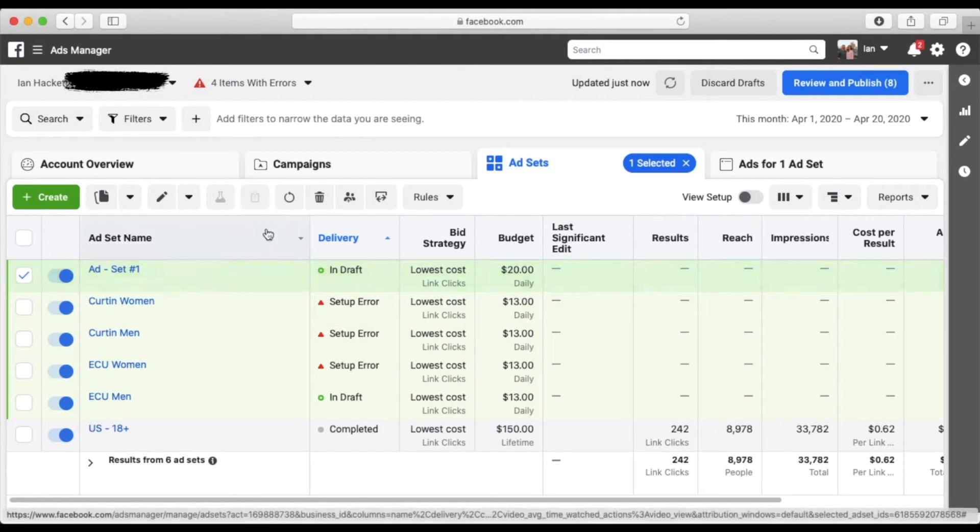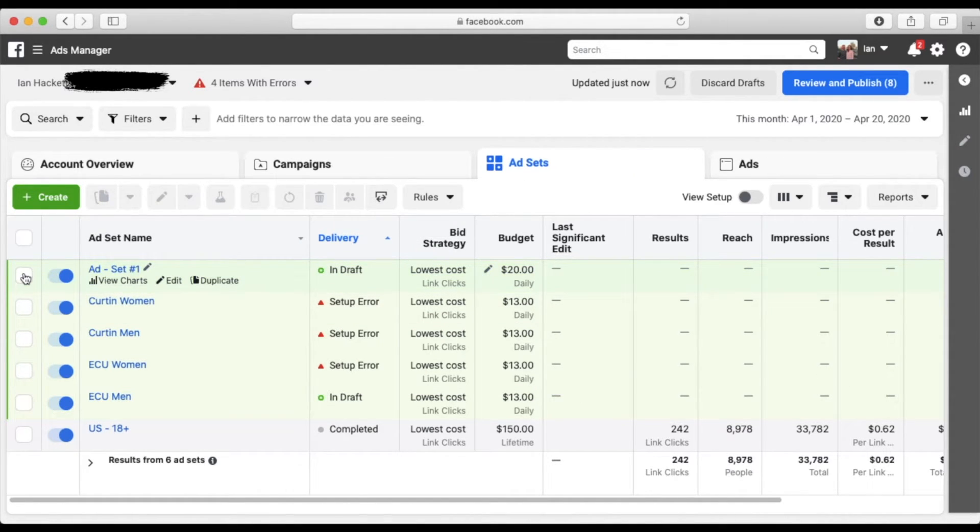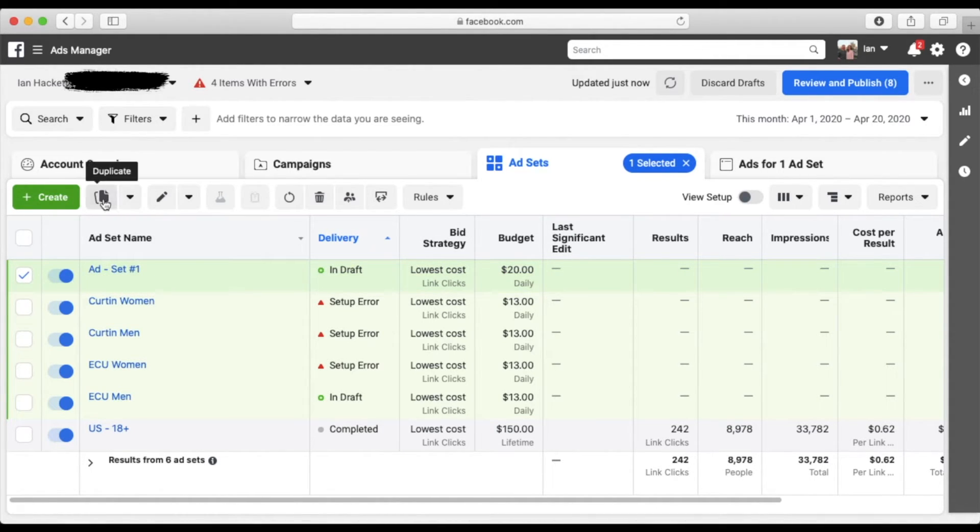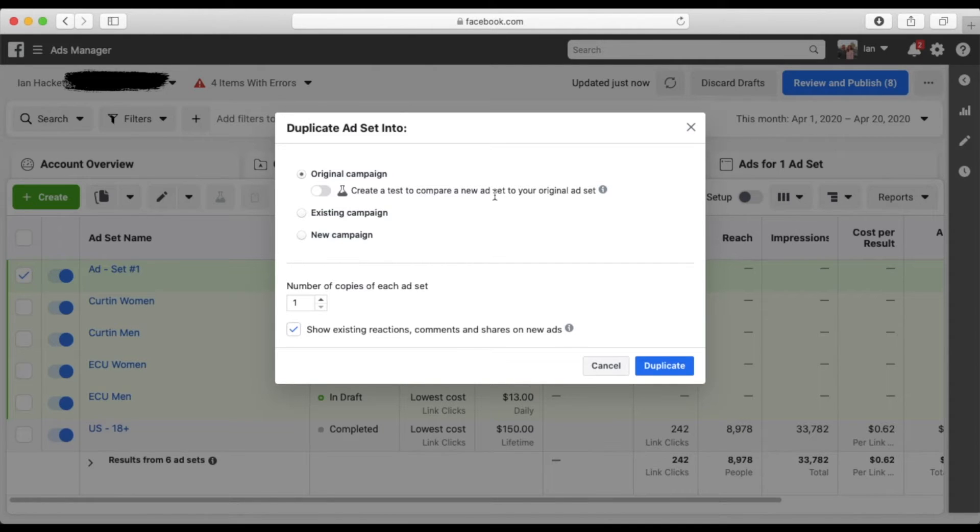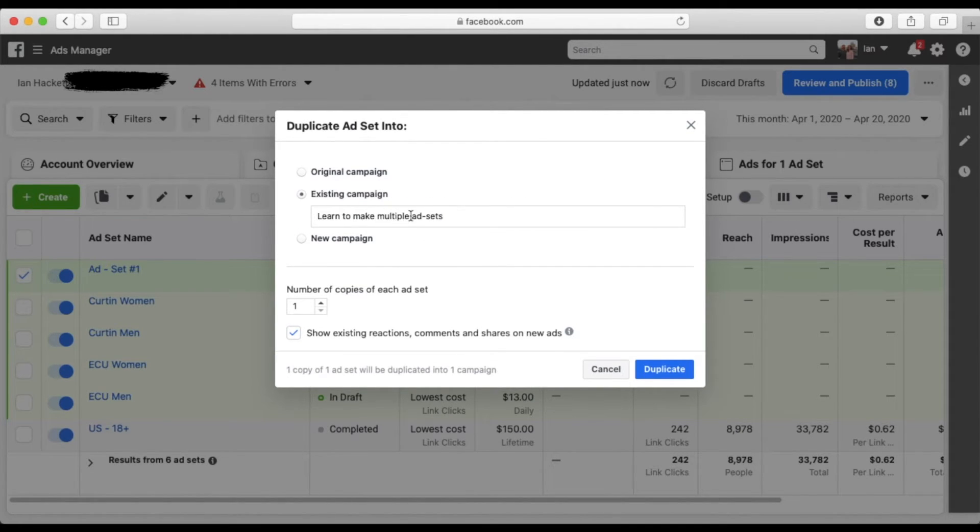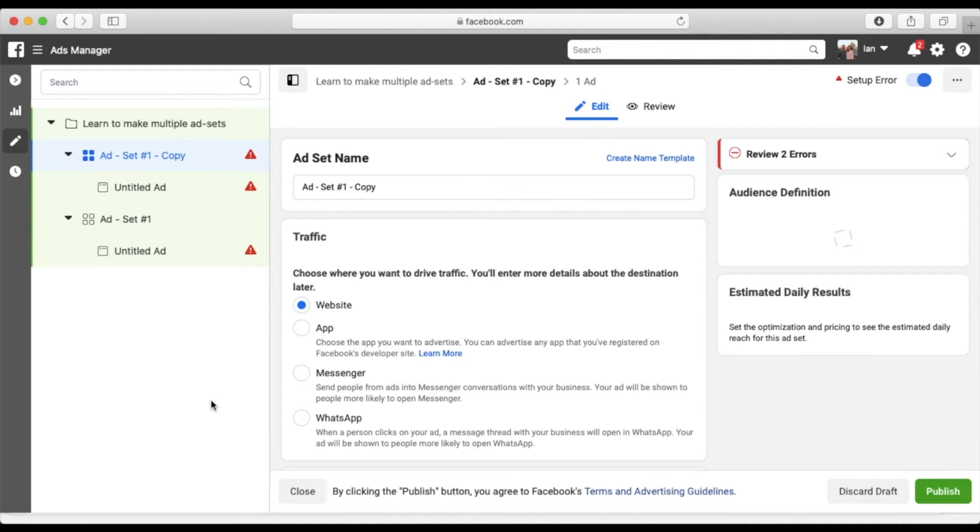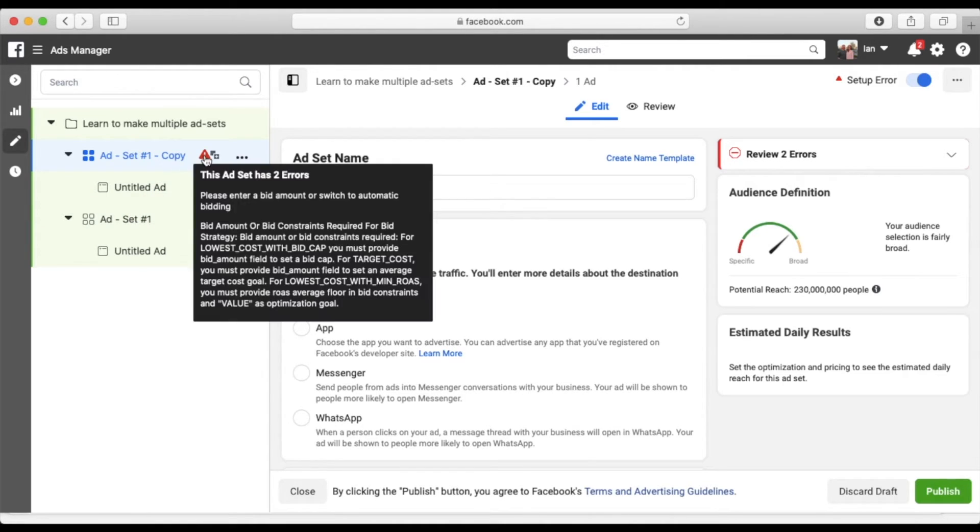And now what we're going to do is see how this is selected. You can select deselect. You can either click this duplicate here or duplicate here. So we click that and this magic box comes up. And now this is how we do it. All you do is click add to existing campaign, learn to make multiple ad sets, duplicate, and voila, you've just officially created two audiences, two ad sets in the same campaign.